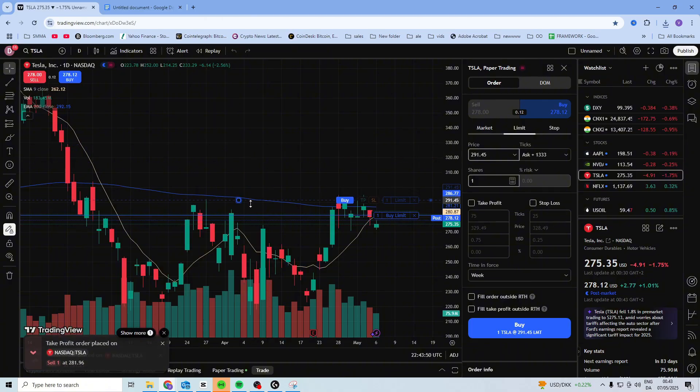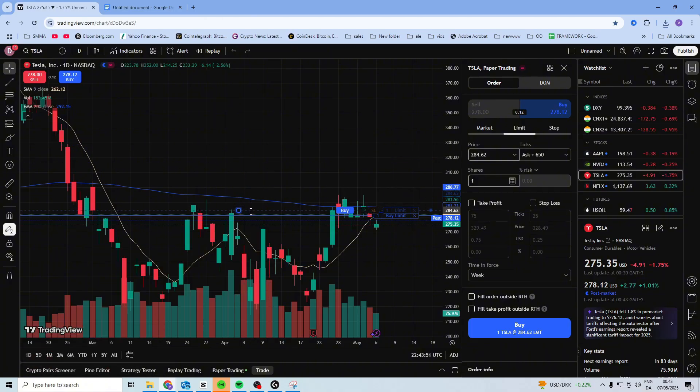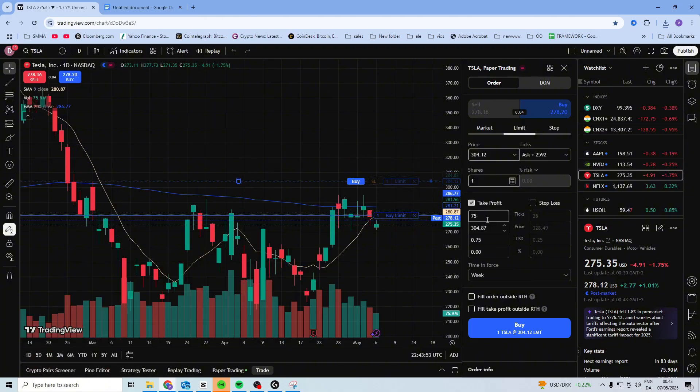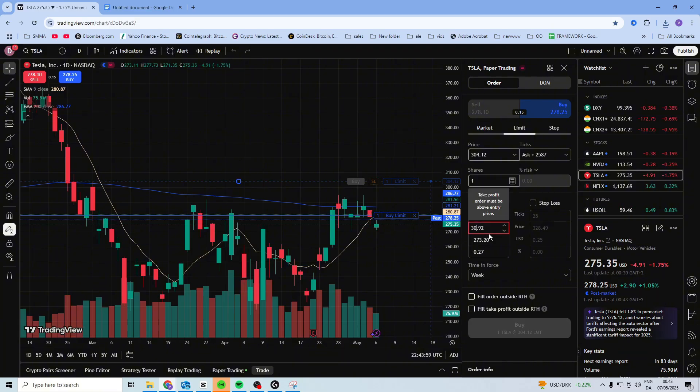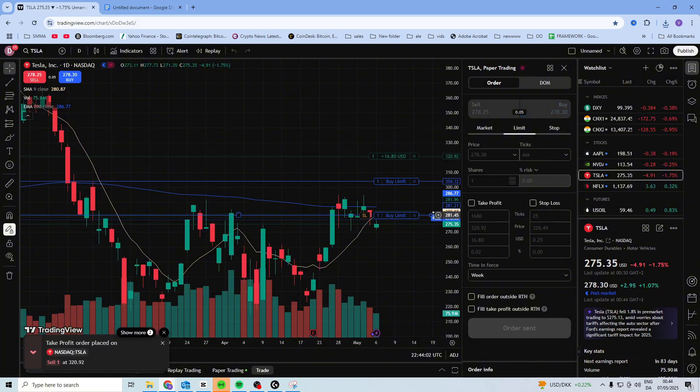...and then you can put it where you want and move your take profit if you want it to be at another price. Let's say I want to put this at 20, and I can put my take profit up here.